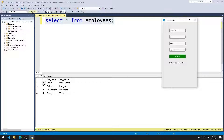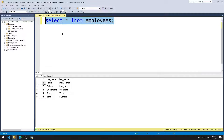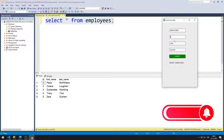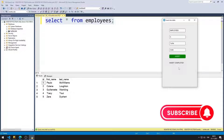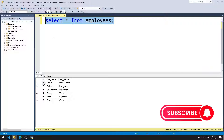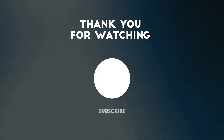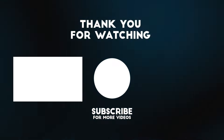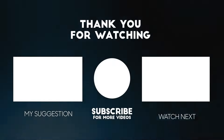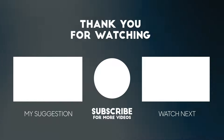I can see the data in the table with a SELECT query. In the next video, we will learn how to run a SELECT query in Python and design another application. To support us, you can subscribe to the YouTube channel and like the video.